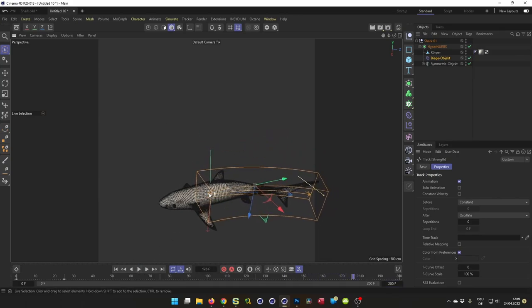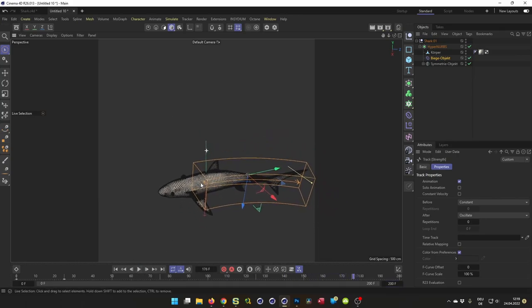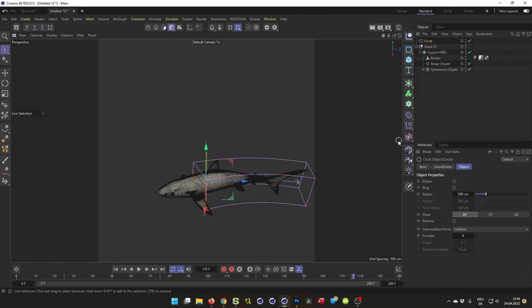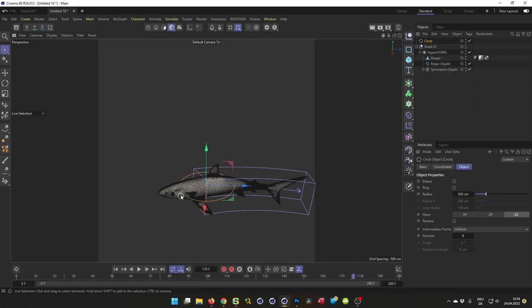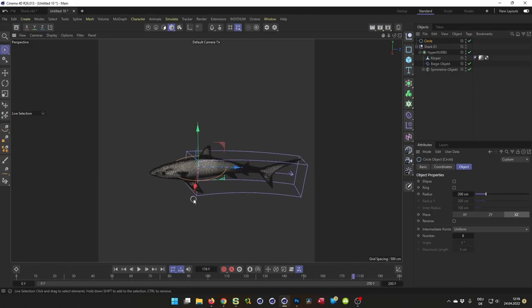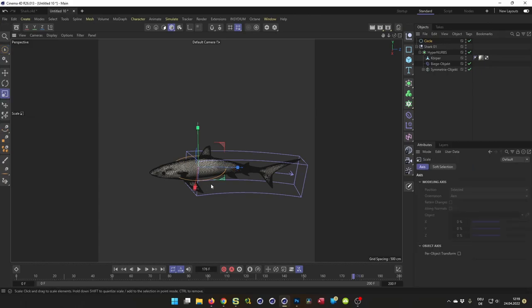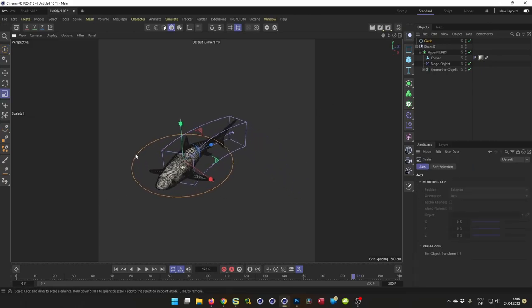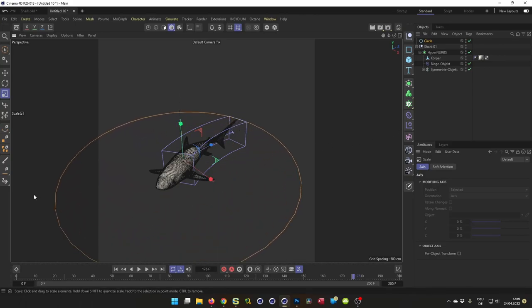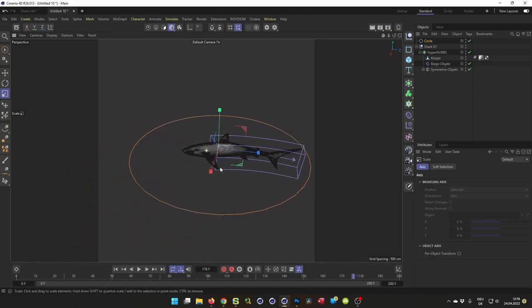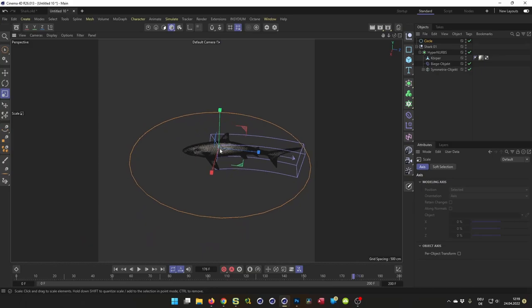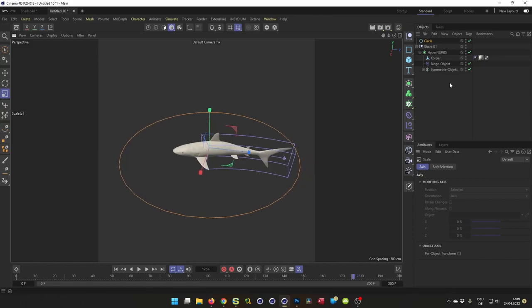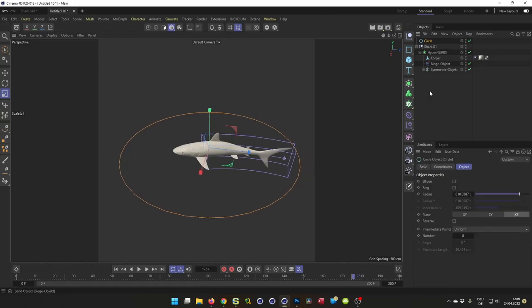Let's go ahead to 200 frames and we have here our animation. Now we simply have to have the shark swimming around. For this I make a sphere. So we want to make here a circle. Bring the circle, I make the circle bigger. Something like that.